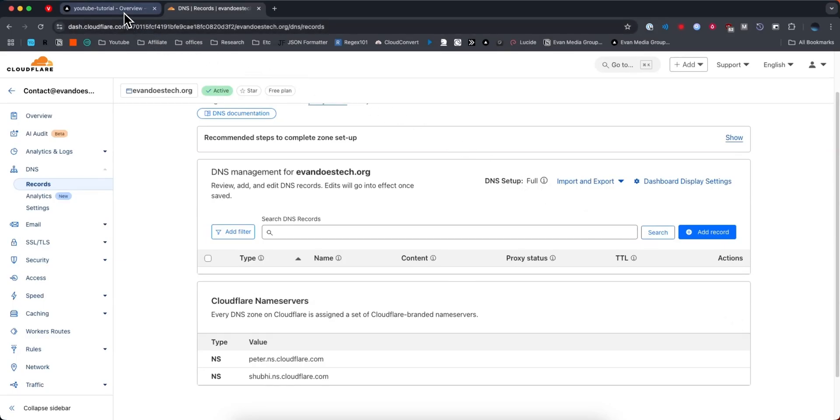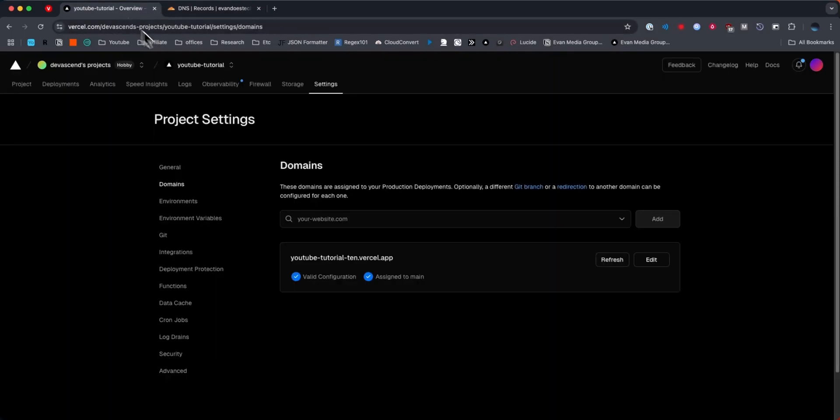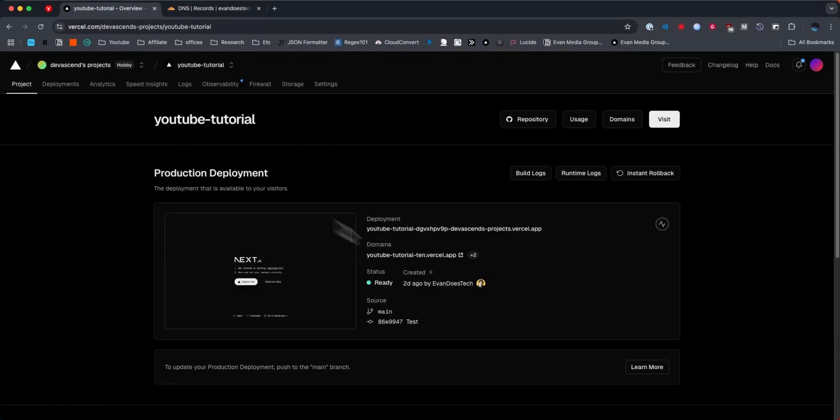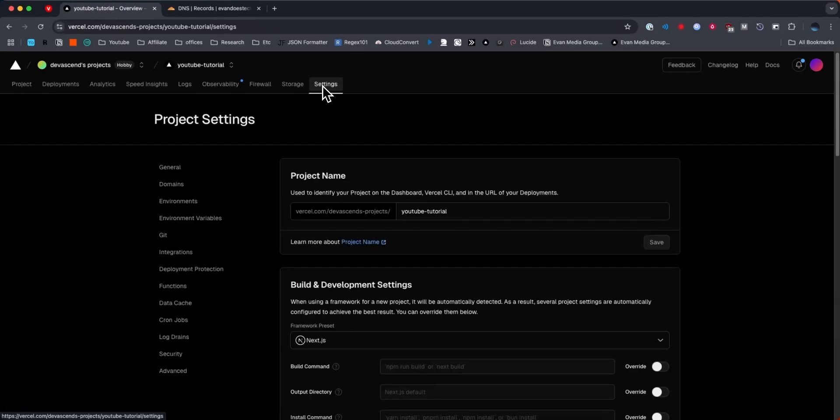So what we need to do is go to our Vercel dashboard, then go to our project page, and from here go to where it says settings. Then on the left-hand side, click on where it says domains.